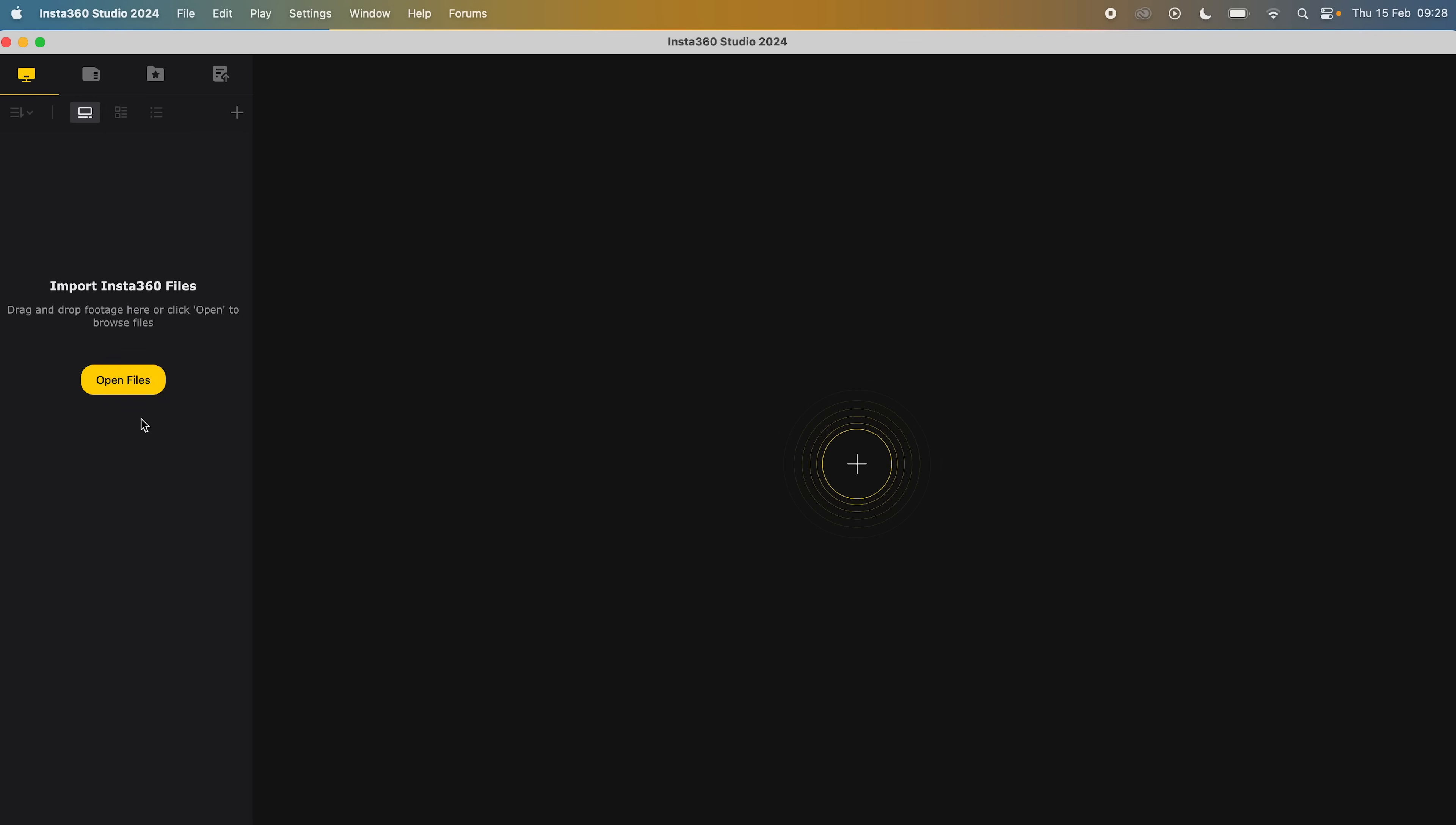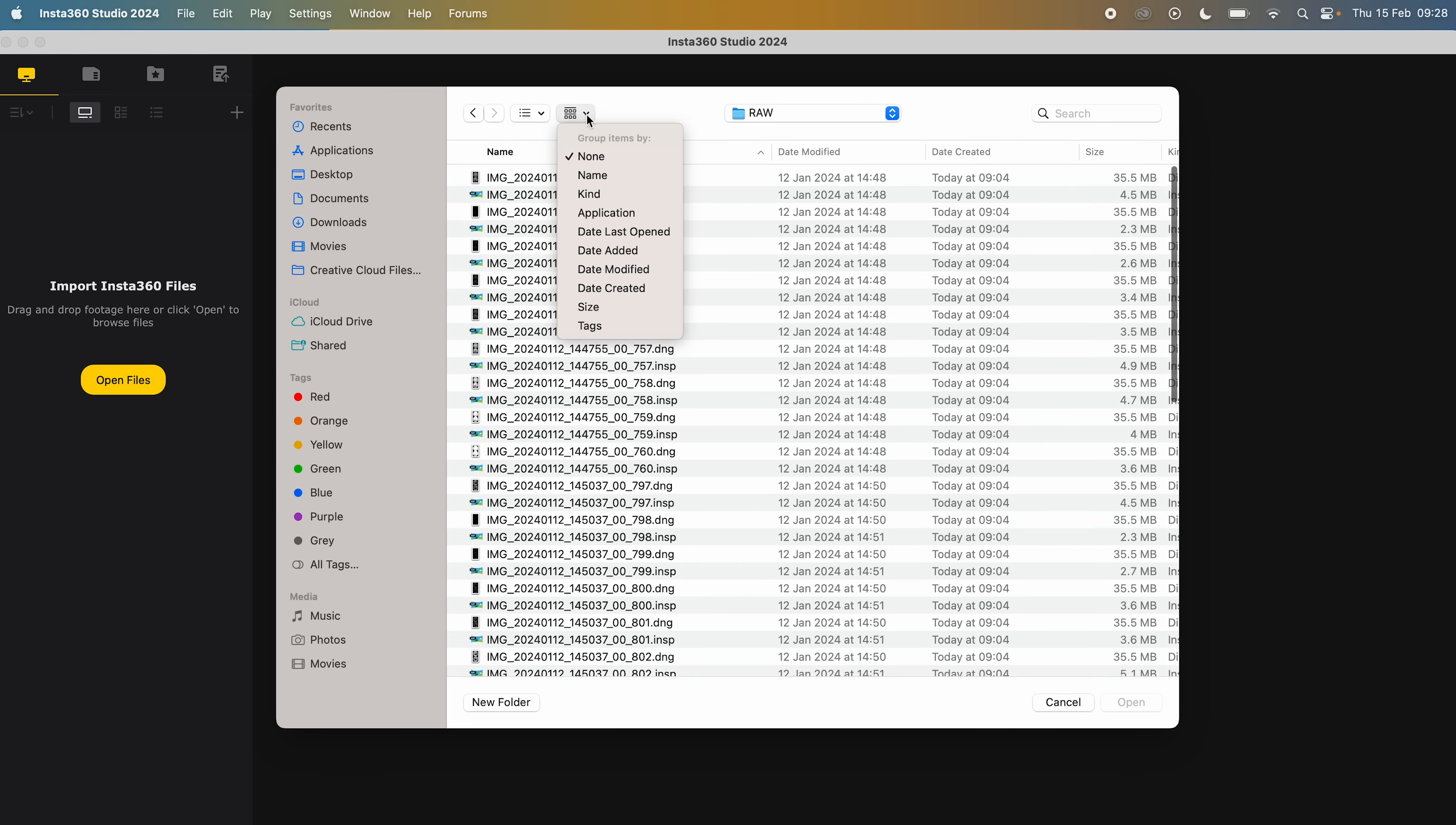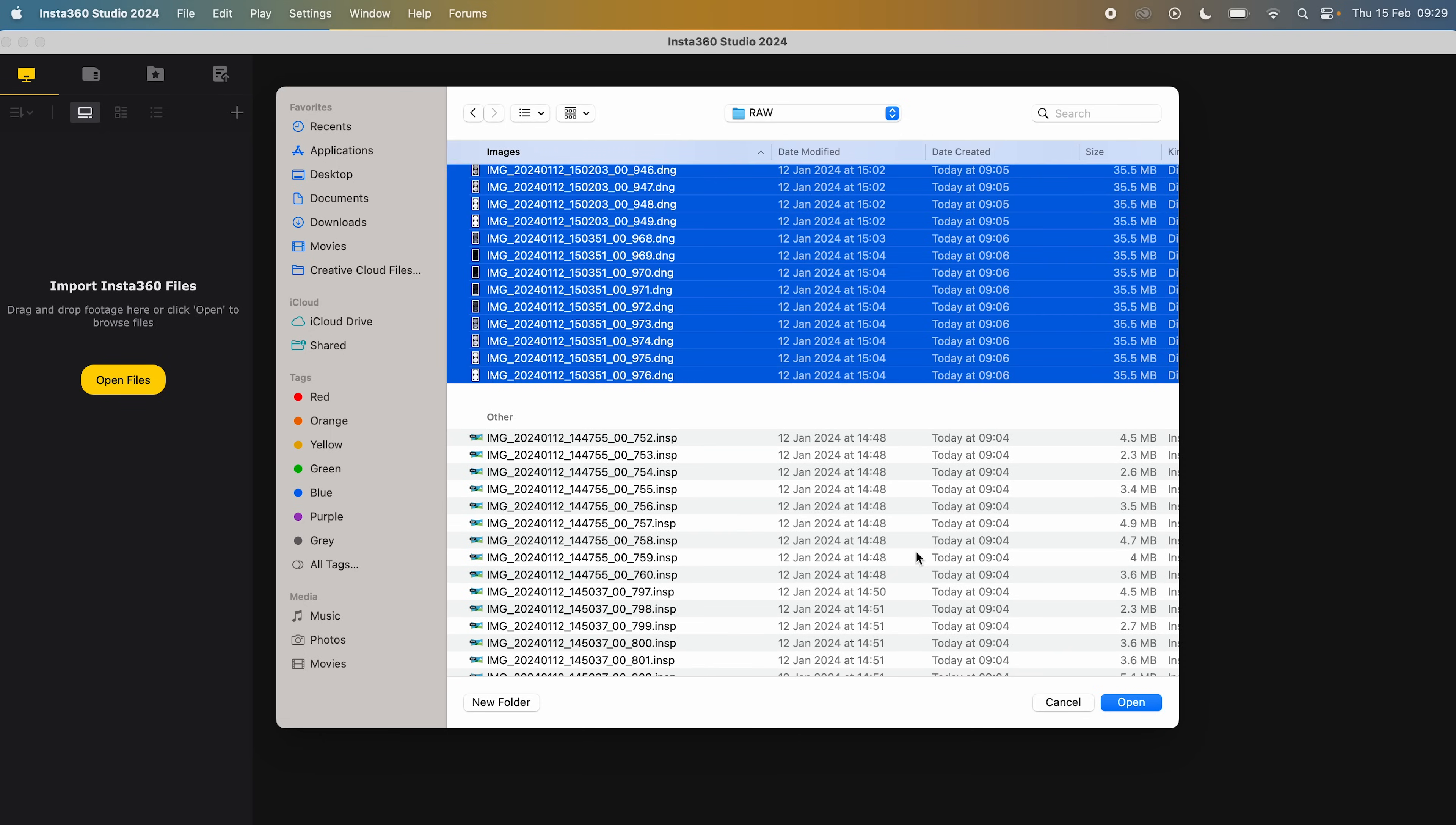Open Insta360 Studio, go to Open Files and locate the RAW folder, change the view to a list and sort the list by kind, select all the DNGs only and click Open.